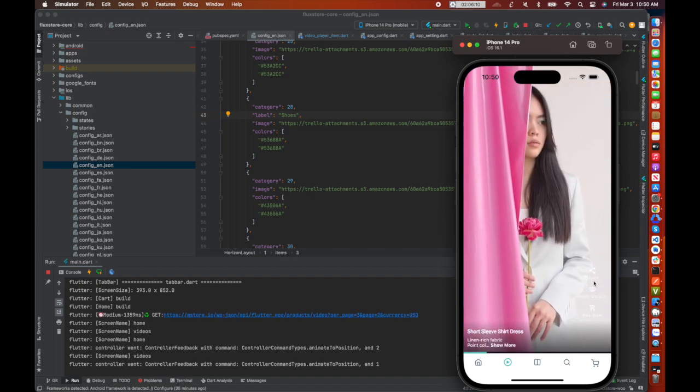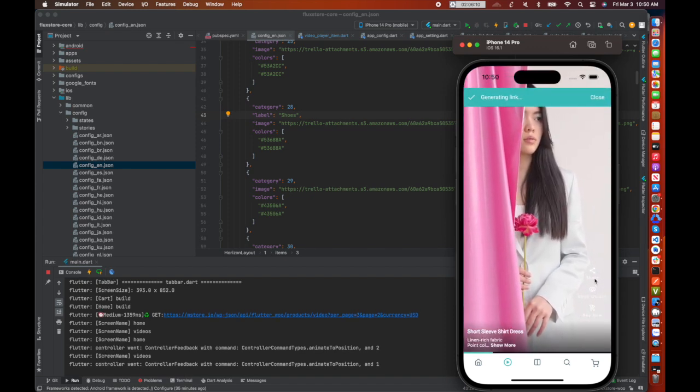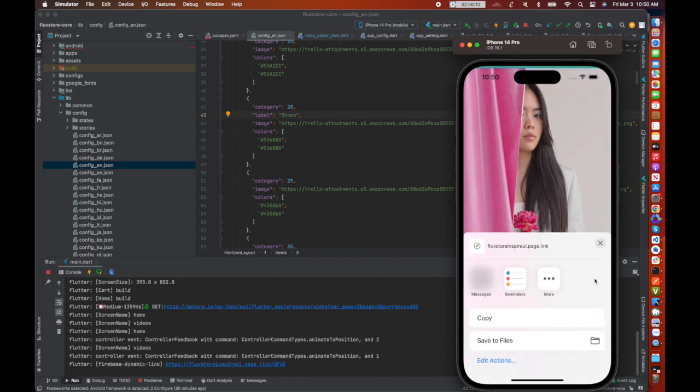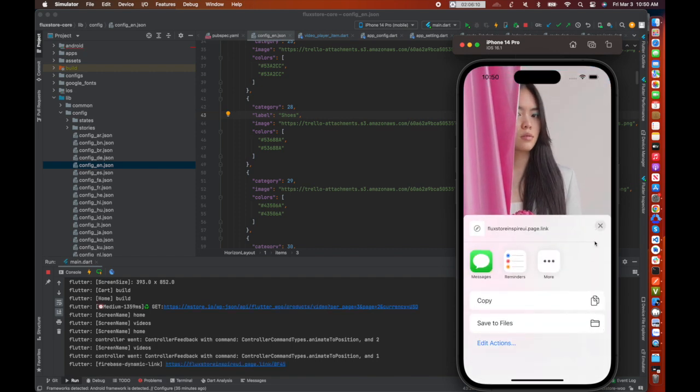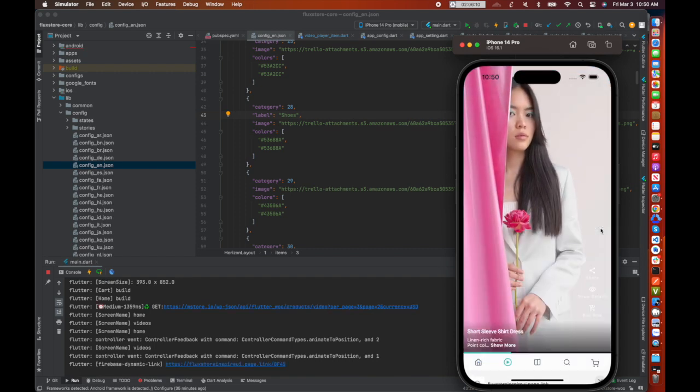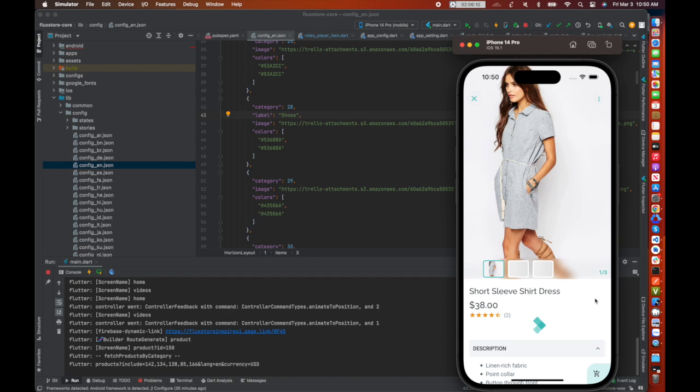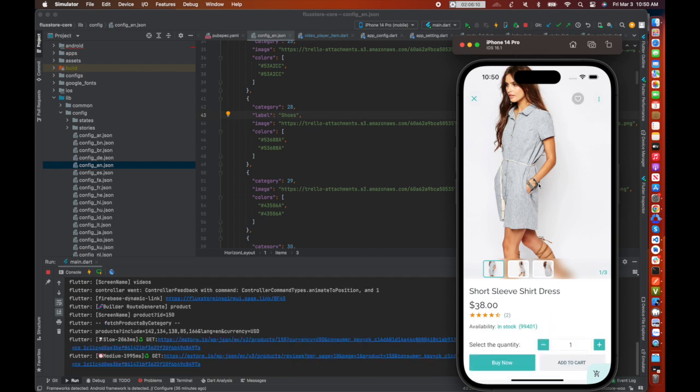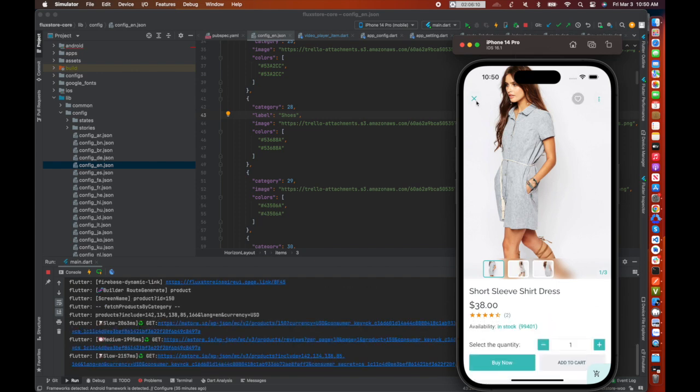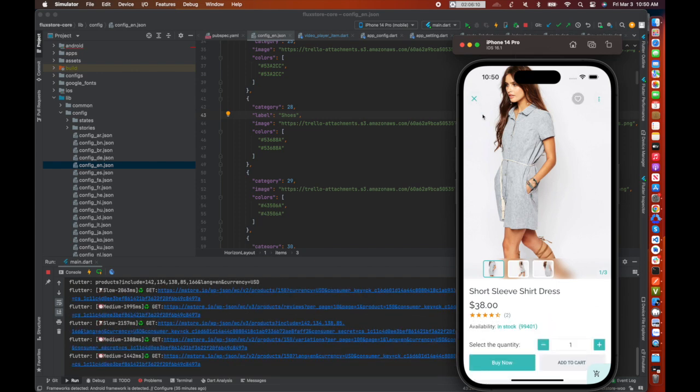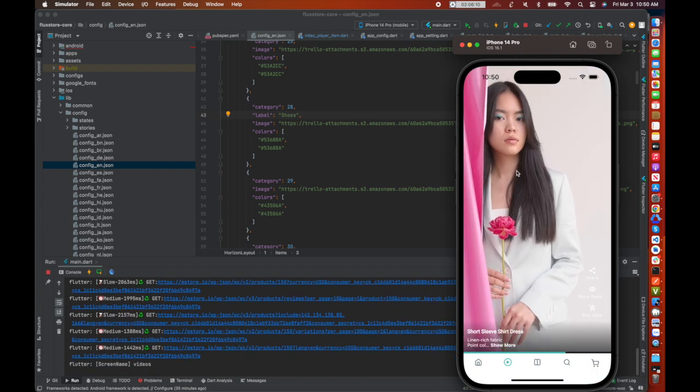You can share the product link from video, view product from video, or buy product from video.